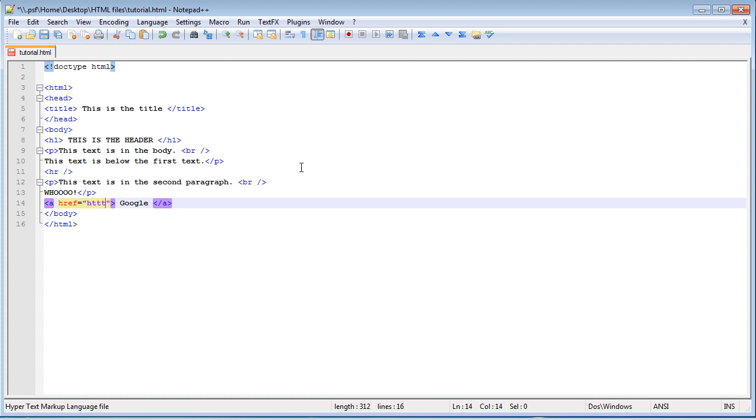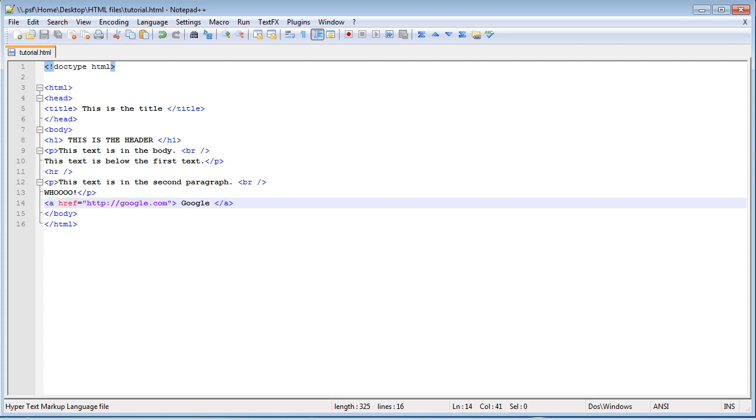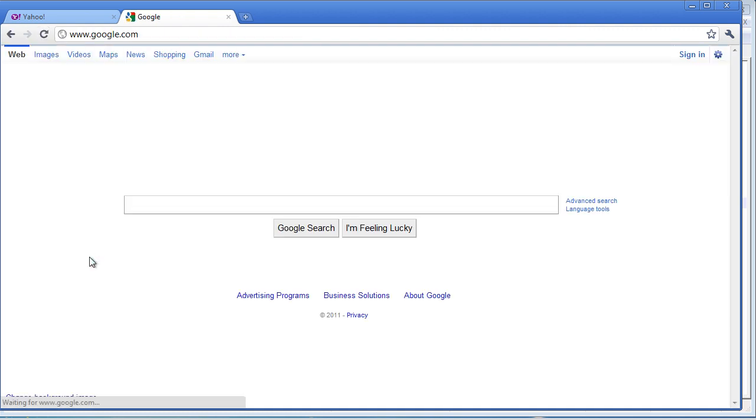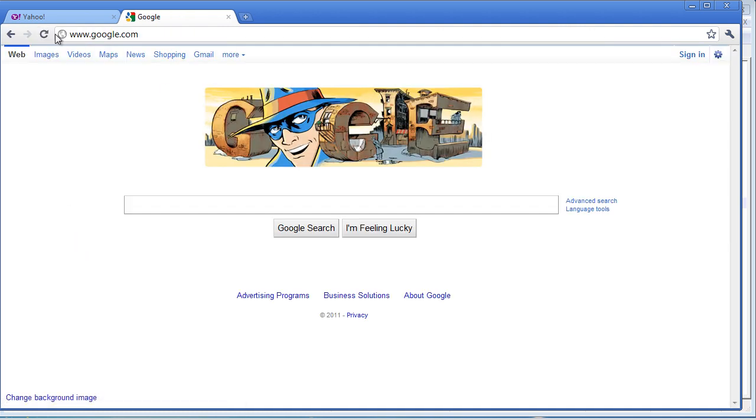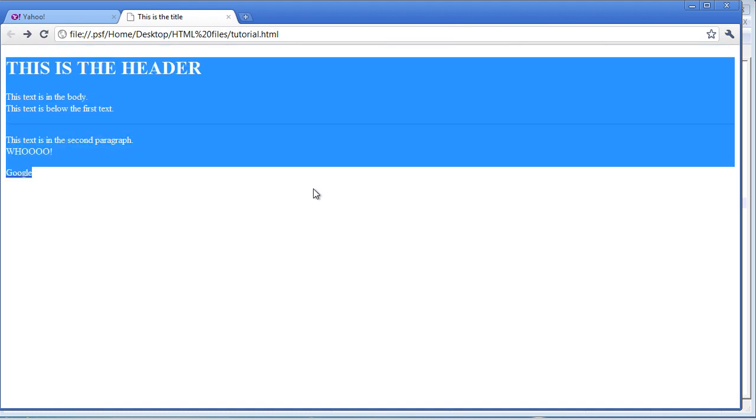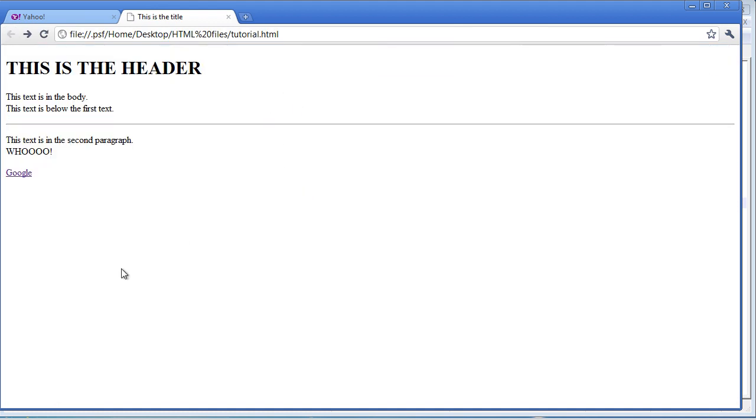So, we just have http, oh, that's three Ts, colon, forward slash, forward slash google.com. And now if we save this, go over to our webpage, refresh, so then we have a link down here. If we click on it, it goes to Google. We can go back to our webpage, and yeah, so that's a cool way to use links.